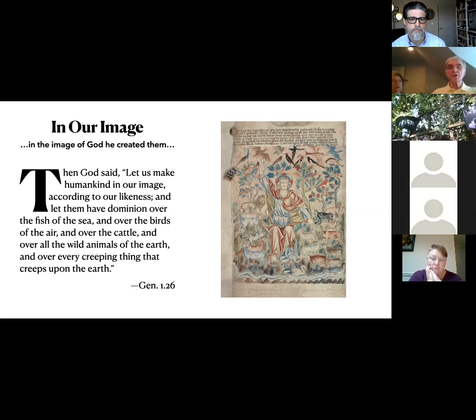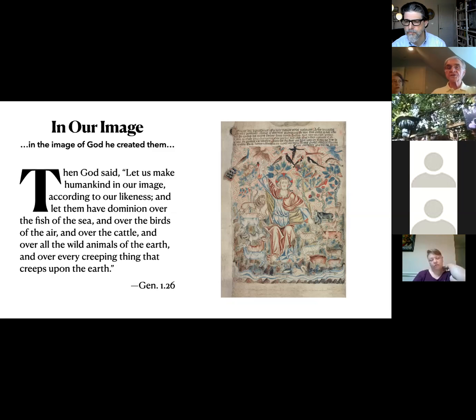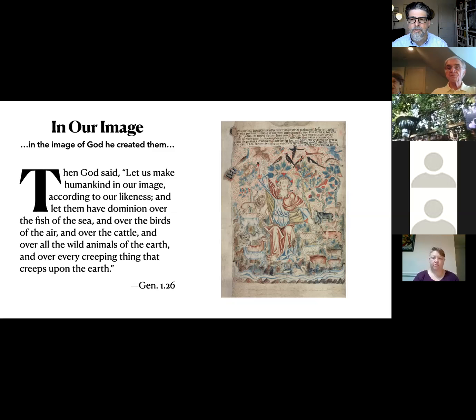We are put here to take care of the earth in the same way that God would.